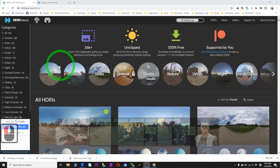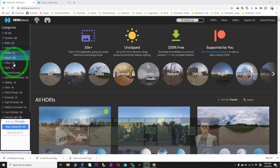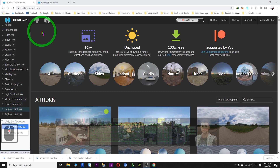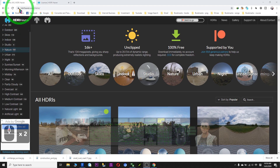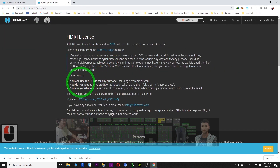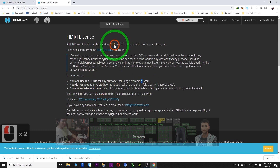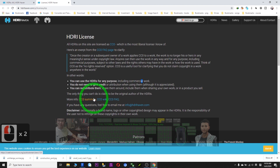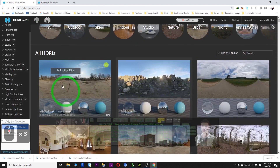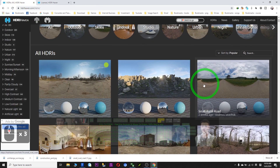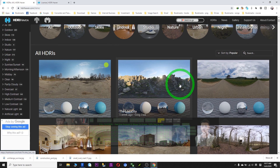Hi, my name is Freedom. Today I'm going to introduce a website to you where you can download all the free HDRI skies. All the skies are free and you can use the HDRIs for any purposes, including commercial work. You do not need to give credit. You can redistribute them. This is a CC0 license, so all of the HDRI skies here are free — and that is good news for all the Blender users.